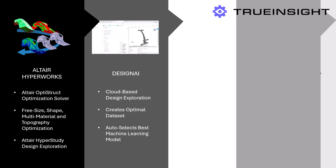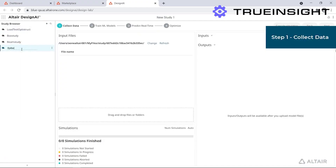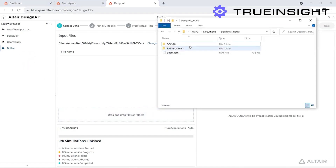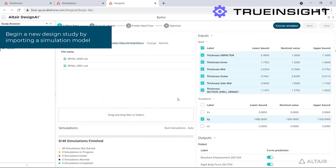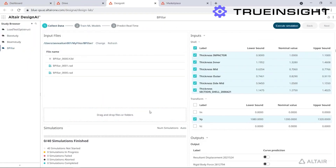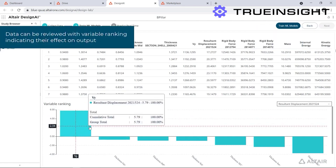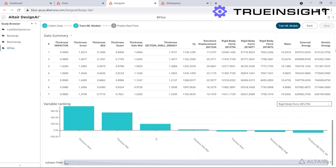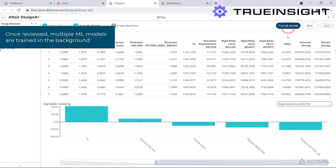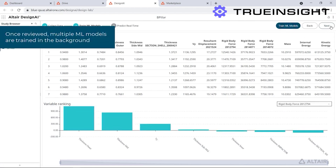Let's look at Design AI. Over the last few years Altair has been investing a lot in AI-powered tools, and this one's a great example. Design AI is similar to HyperStudy in that users can perform design exploration studies. The difference is that Design AI is a cloud-native app, so users can access it from anywhere, and it incorporates machine learning to get the most optimized design for your studies.